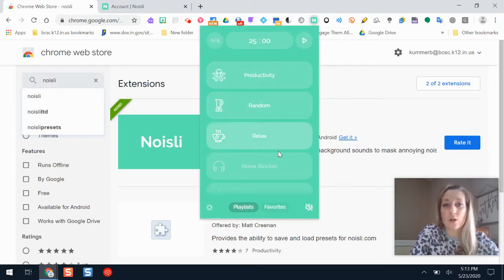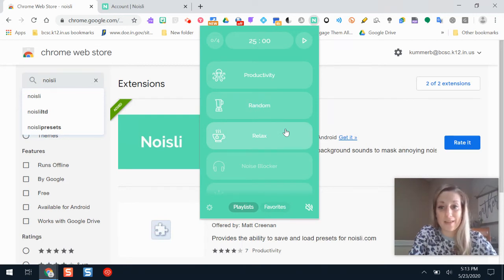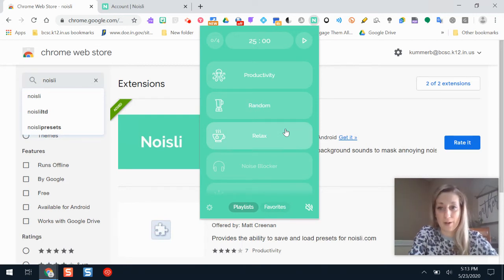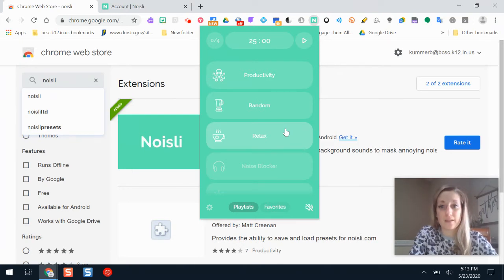These are ones that are already made for me. There is a paid version of Noisely. I have never used that, and I use this tool all the time when I'm trying to focus. You don't necessarily need to break the bank to use this tool.